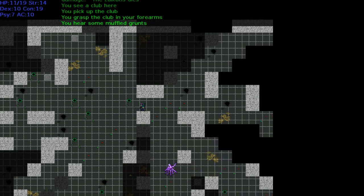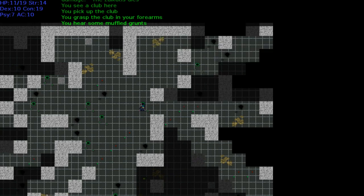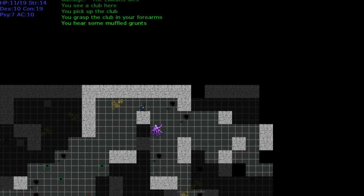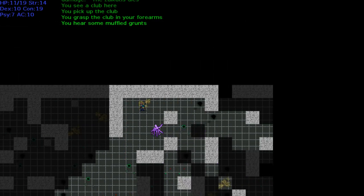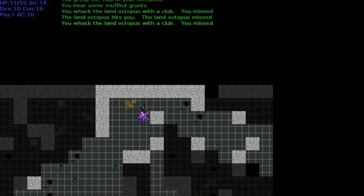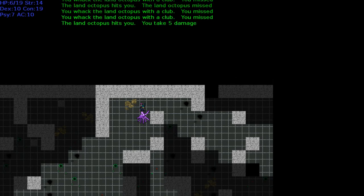What the fuck is that? It's a flying octopus, it's a fucking spaghetti god coming for us. Let's have—well, we're not going to be able to avoid it. Let's hit it with a club. You whacked the land octopus with a club. You missed. It's missing me too. Jesus Christ.